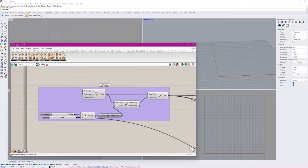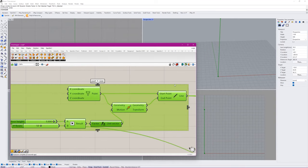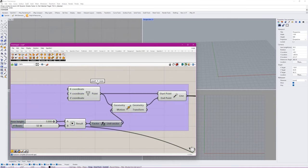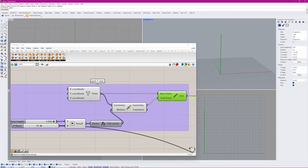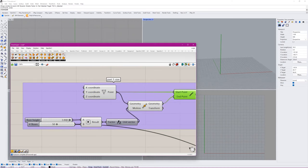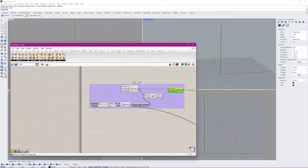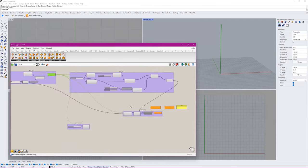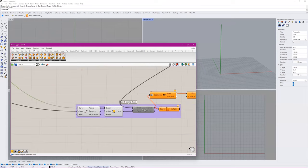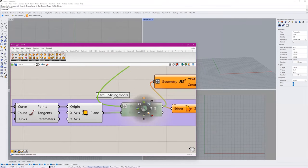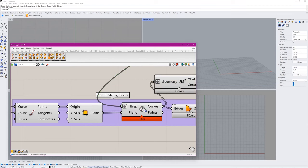To get started, you just need this part which is going to create your floor plate and your building size — you can control the height and number of floors. And of course, slicing it using the rep plane component.